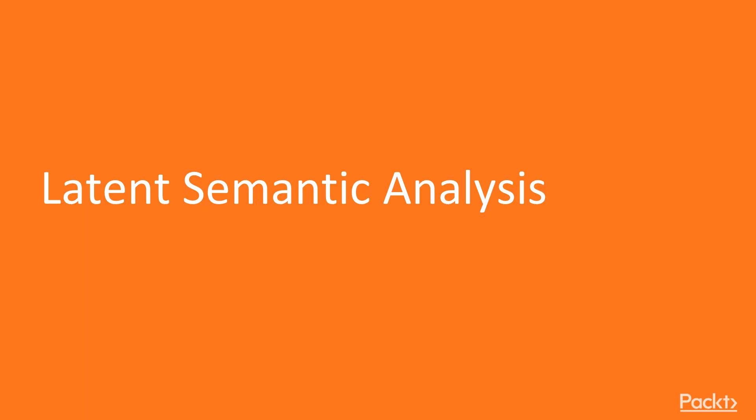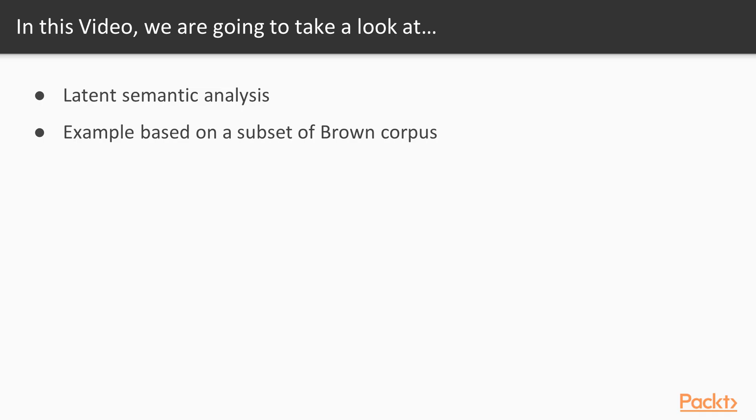Now we move on to the first video of this section, which deals with Latent Semantic Analysis. In this video, we're going to learn about latent semantic analysis and look at an example based on a subset of Brown corpus.